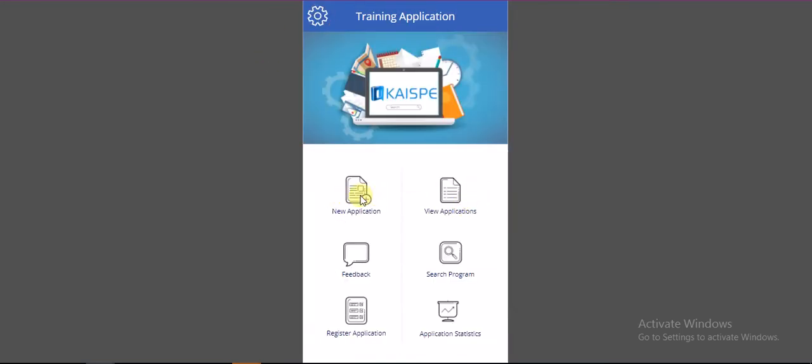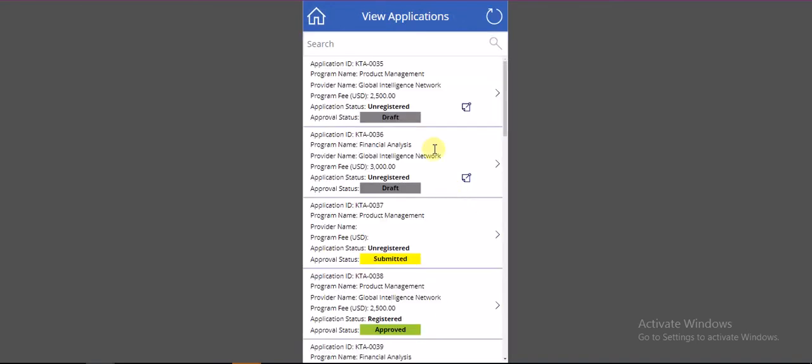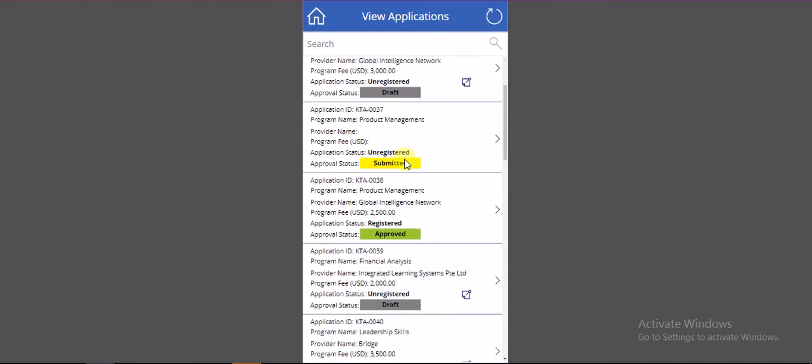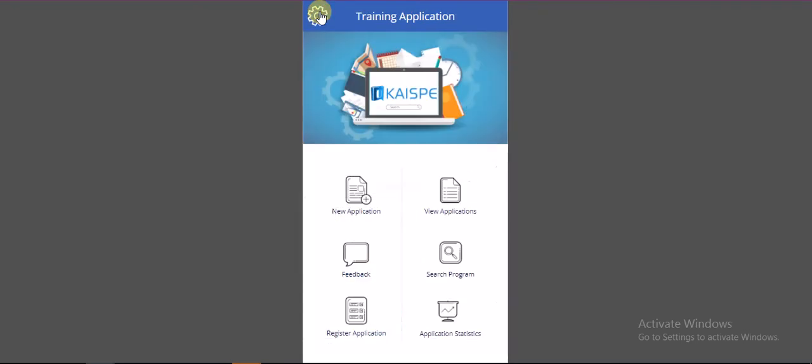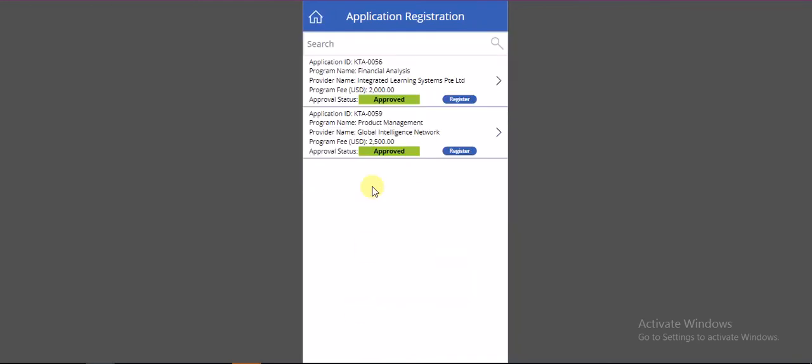Now once the application has been created, users can see it from the View Application record in the draft state and then submit the record to approvers. Based on the submitted record, the status will be changed from draft to approved once the approvers approve the request.